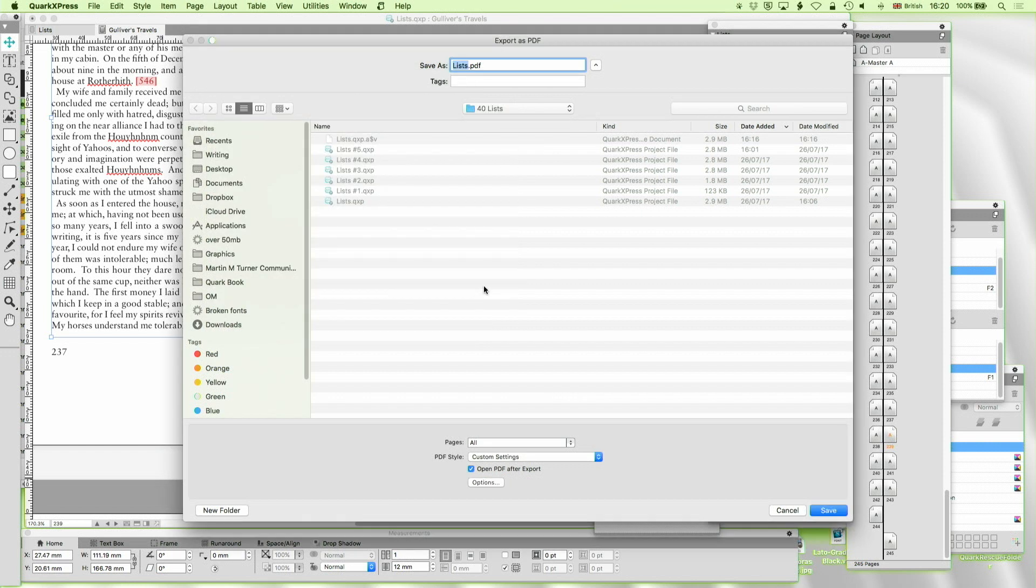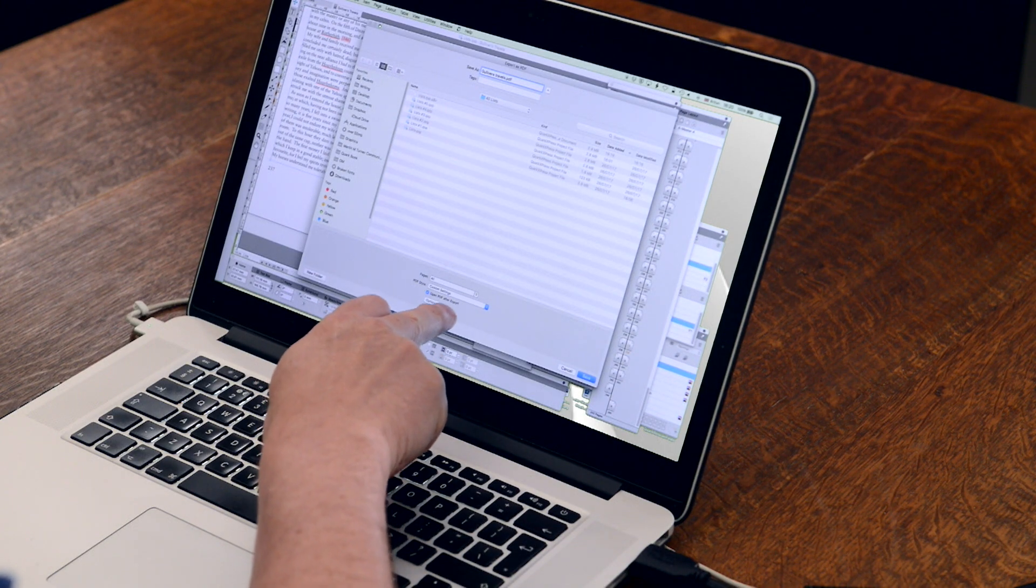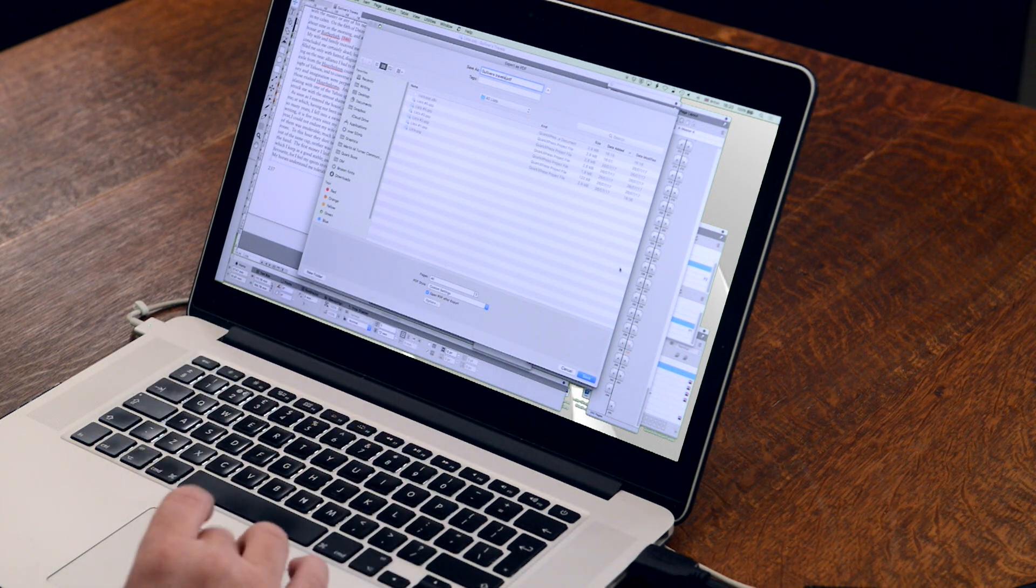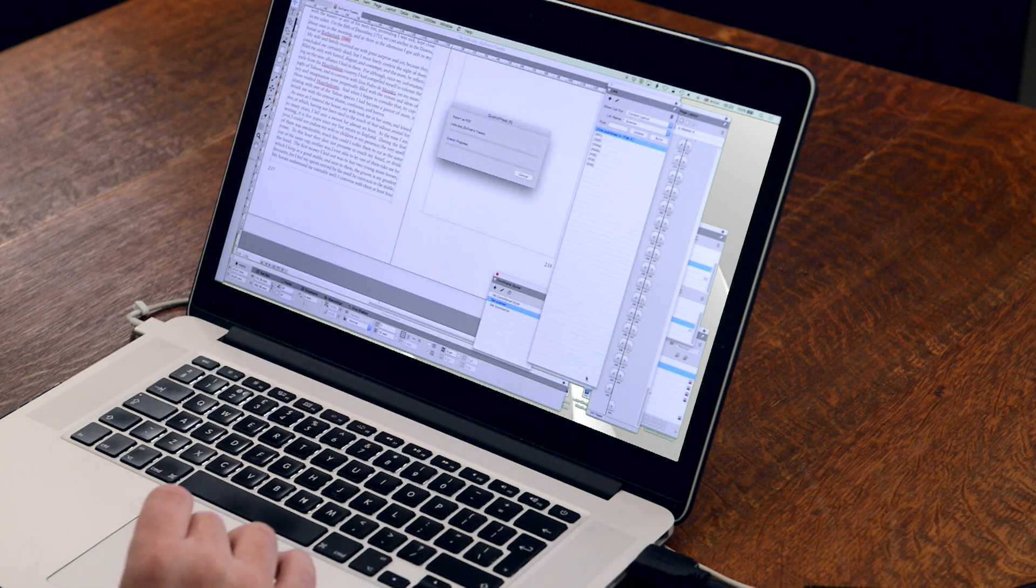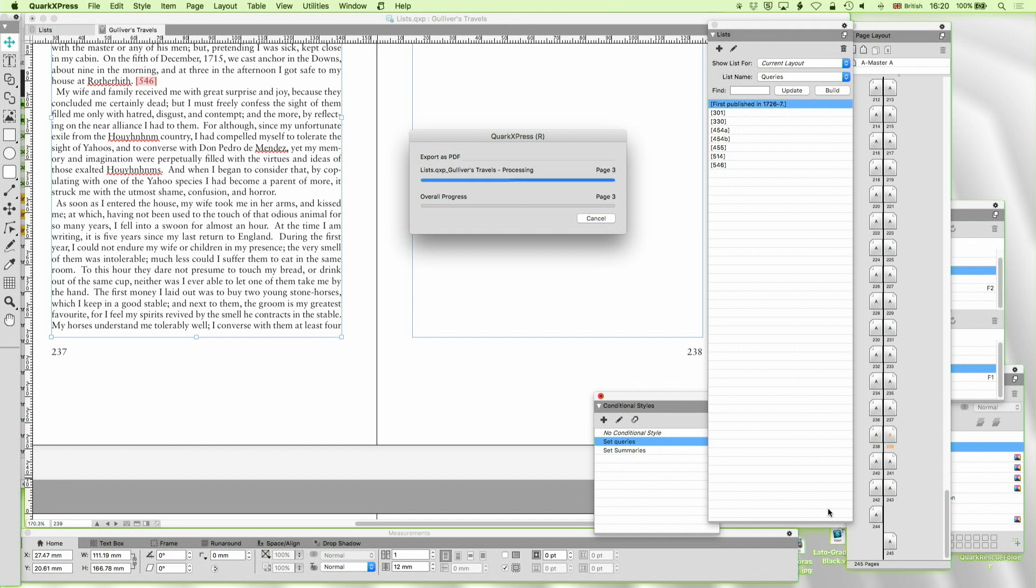Now, we'll just export that now. Gulliver's Travels. We're going to turn open PDF after export on, so we can go straight there, and off we go. And that's going to take a few moments to process, because there's quite a lot of text there.